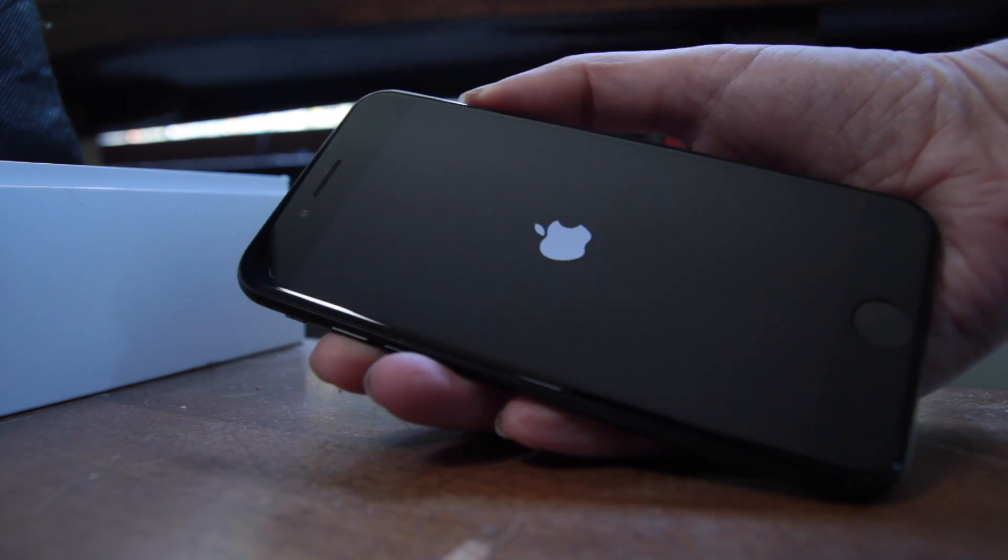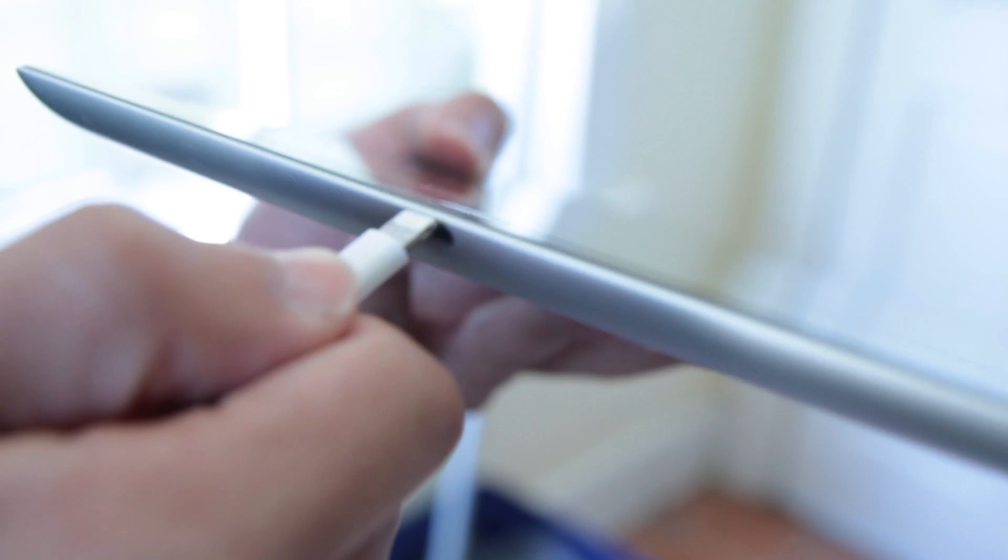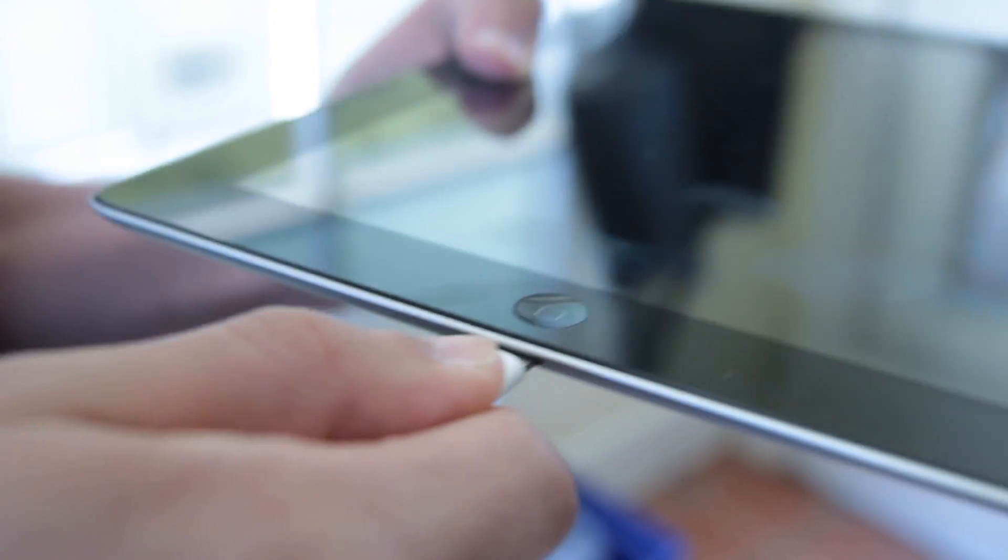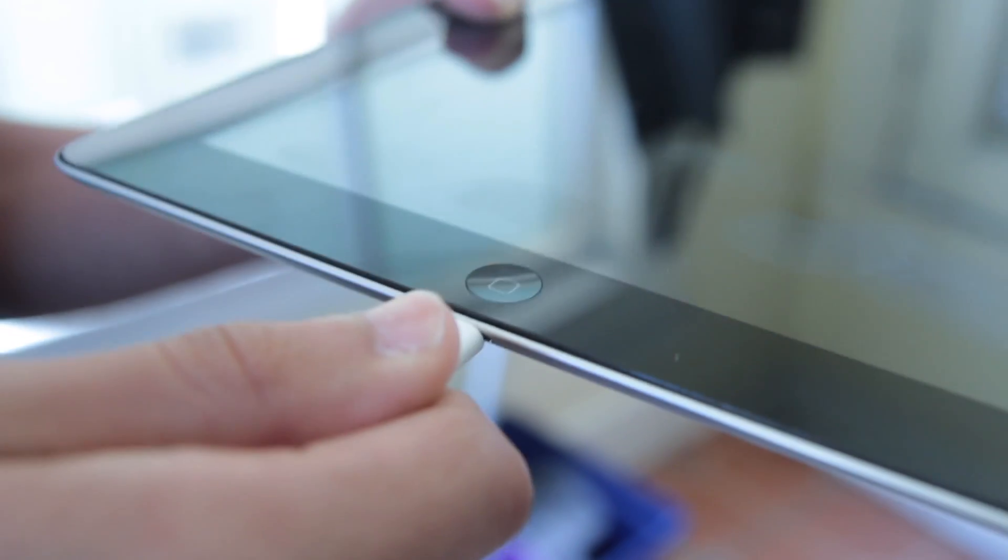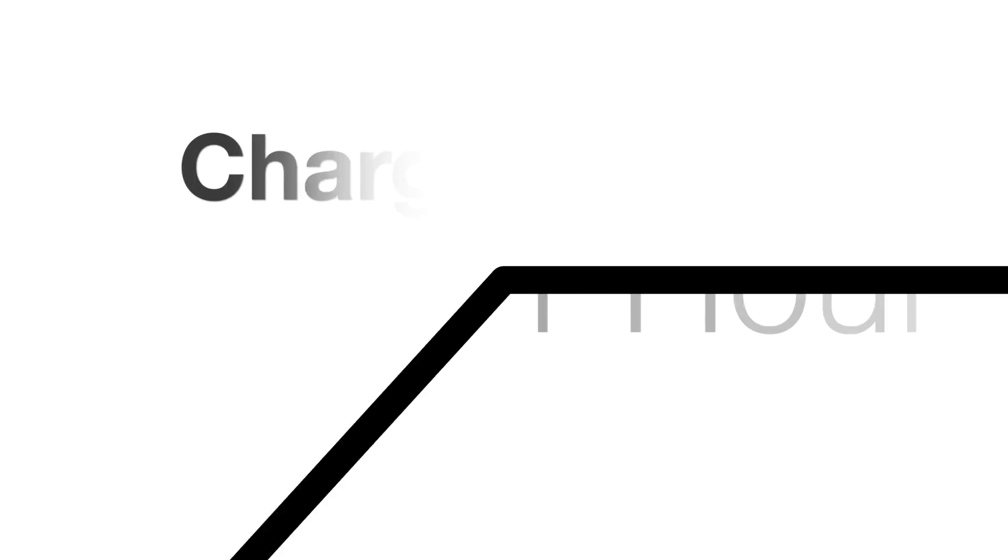If that doesn't help, maybe your iDevice simply needs charging. Connect it to the charger for at least one hour and then try powering it up.